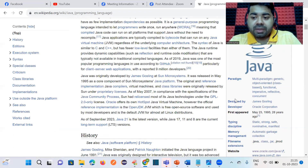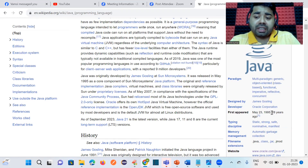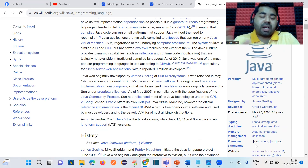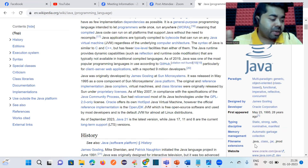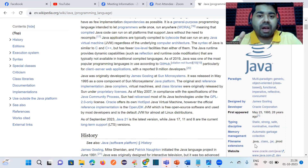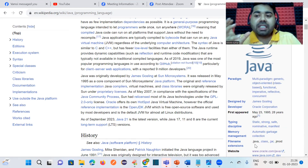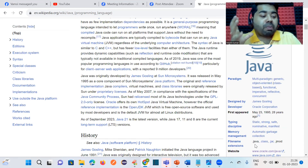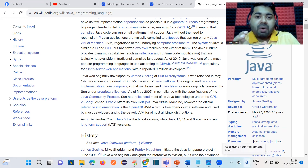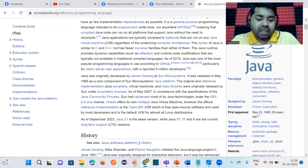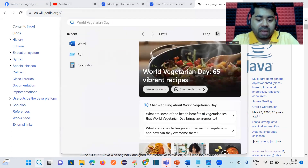Java was developed by James Gosling and first released on May 23, 1995. To create a Java file, we have a dot-java extension for source code, a dot-class file, and a dot-jar file. We will discuss all of these in the coming sessions. In short, Java is a simple, high-level, secure, platform-independent, object-oriented programming language.